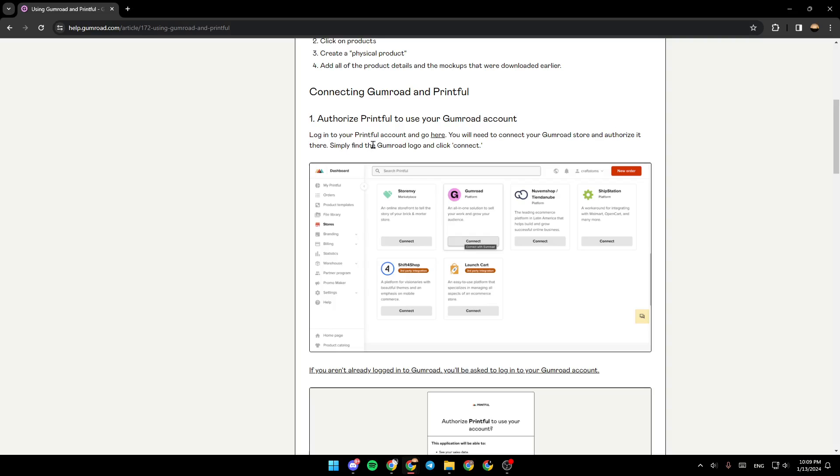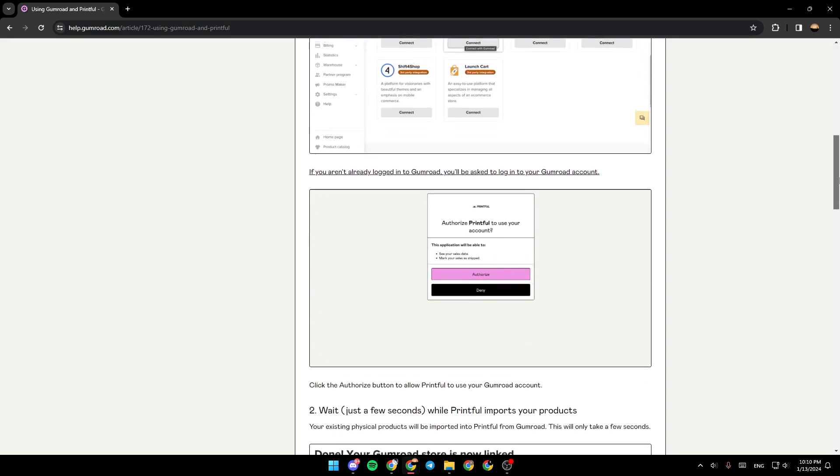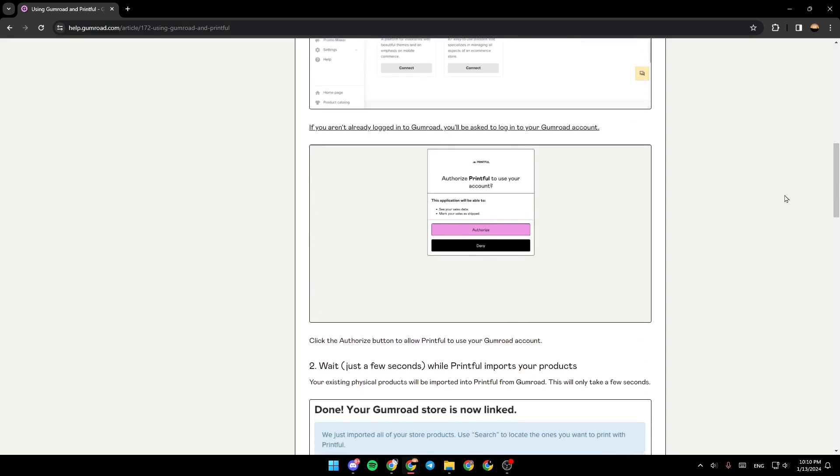Simply find the Gumroad logo and click Connect. If you aren't already logged into Gumroad, you will be asked to log in to your Gumroad account. Click Authorize in order to allow Printful to use your Gumroad account.